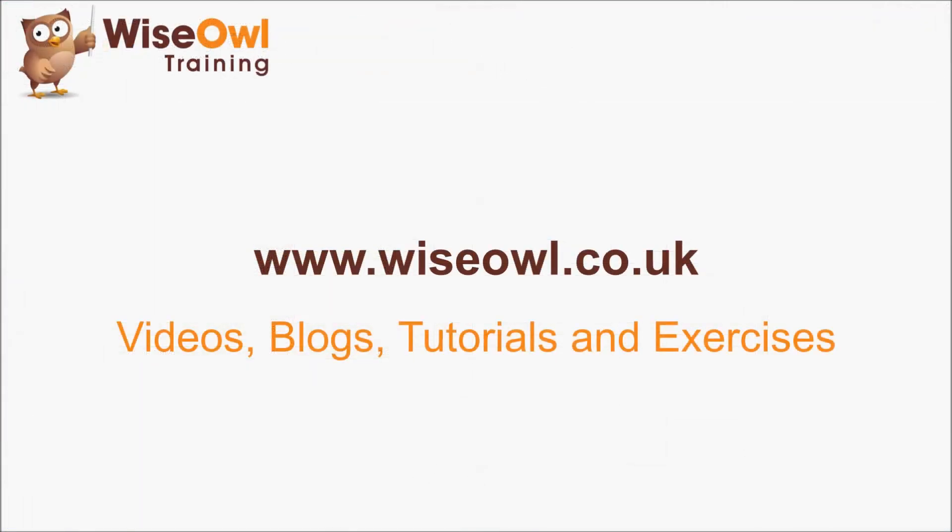If you like what you've seen and heard so far why not head over to the Wise Owl website where you can find loads more free resources including these videos some written blogs and tutorials and even some exercises that you can download to practice your skills. Thanks for watching and see you next time.